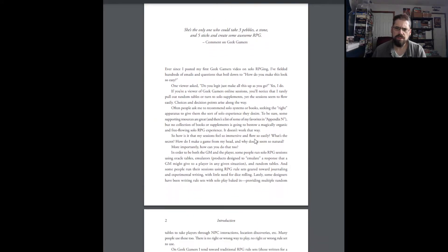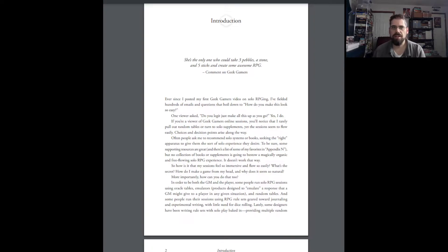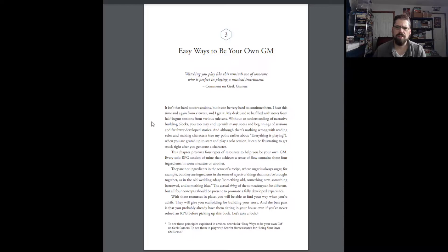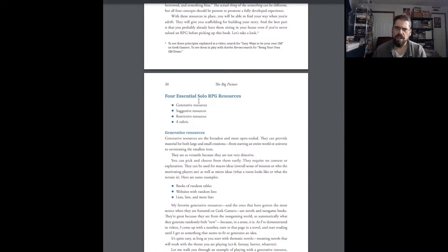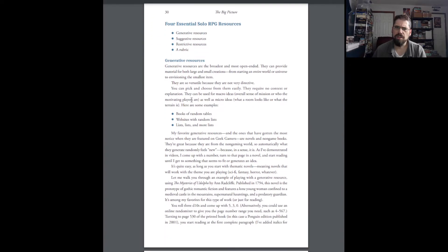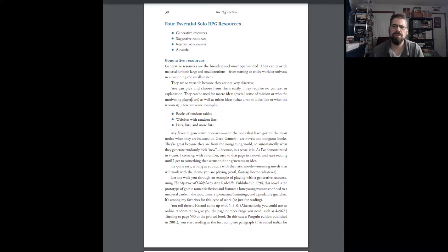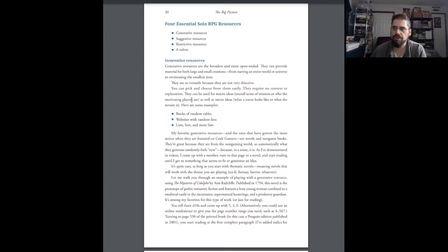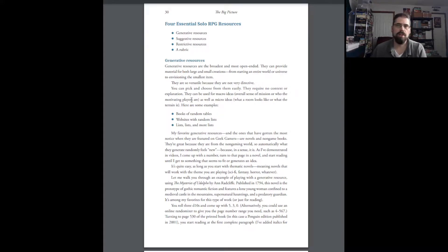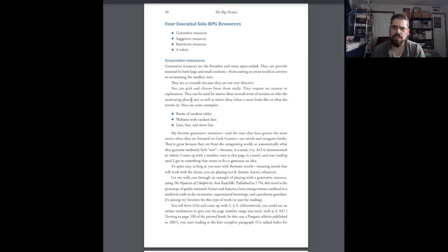But we'll get into that as it goes on. So, you kind of have the general stuff, the introduction, defining what they mean by solo RPGs. It's just like when you get an RPG book. What's an RPG? What's a Game Master? Well, this is defining terms as far as solo RPGing. And it talks about easy ways to be your own GM. That's kind of where it gets into some of the meat of it. And this is where it talks about the different resources you can use. And I really like this section.